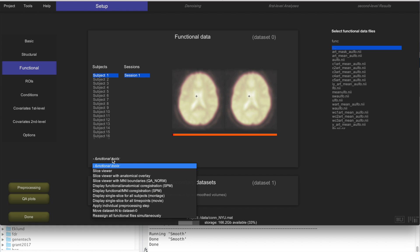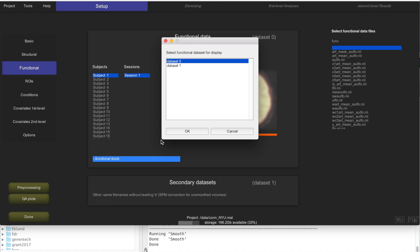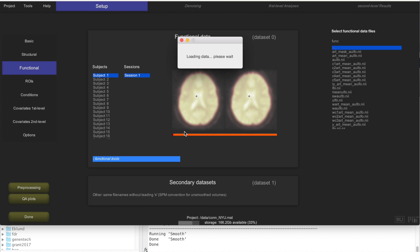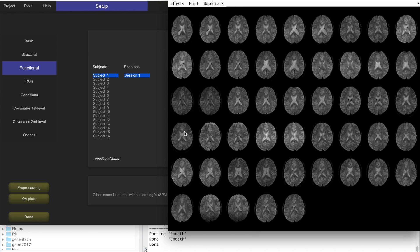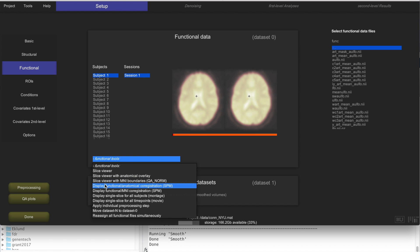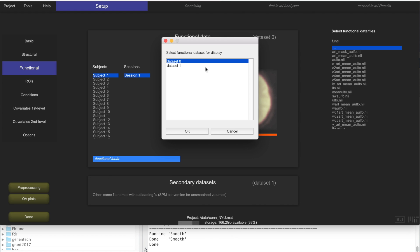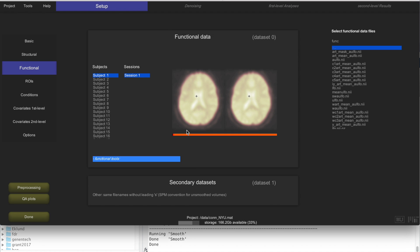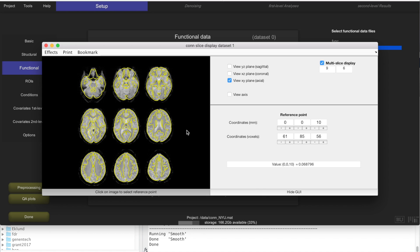If preprocessing works fine, then the data should be in MNI space. When we display a single slice for all subjects, we should be seeing what appears to be actually the same slice across multiple subjects, because the different planes are in the same spatial location. Another way to evaluate this is to look at the functional tool and select the slice viewer with MNI boundaries, then select dataset 1 to display the unsmoothed functional data.